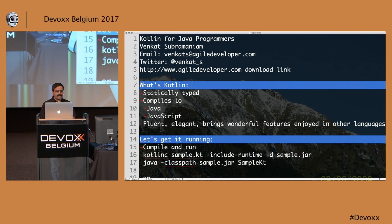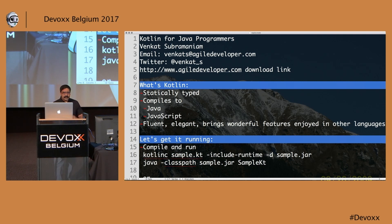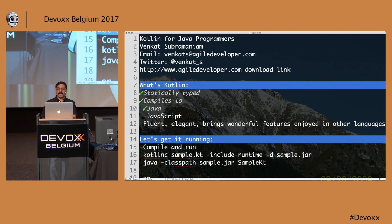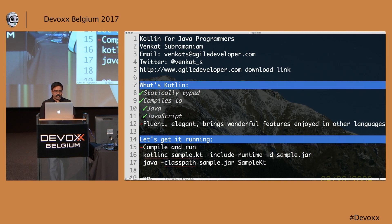Kotlin is a statically typed language, which means we can get a lot of quick compile-time feedback. The Kotlin compiler is also pretty powerful in terms of the feedback it provides as we're writing code. Kotlin compiles down to Java bytecode — that should be no surprise — but it also compiles down to JavaScript if you want.